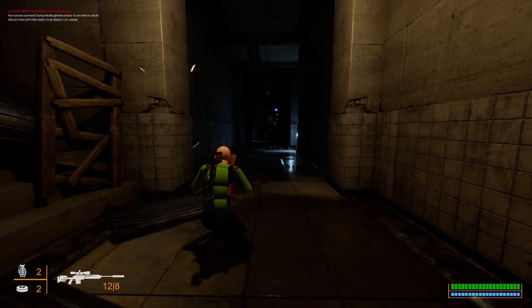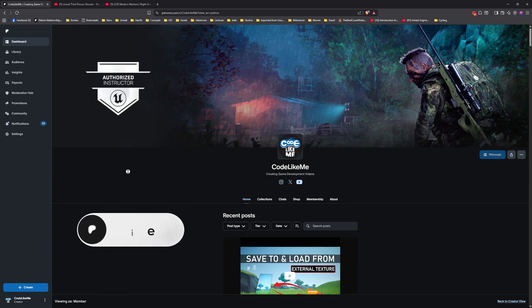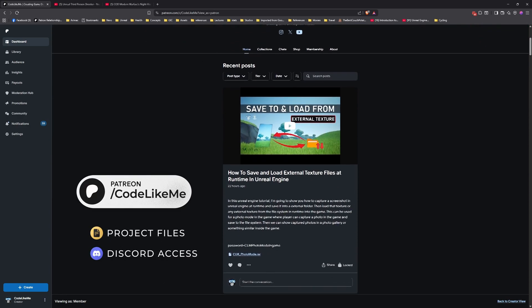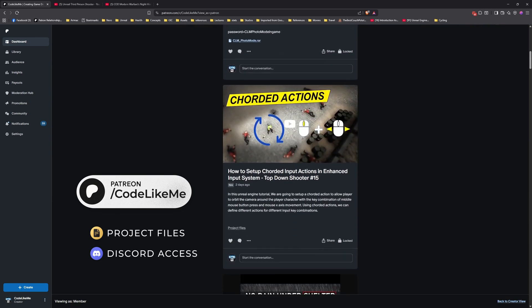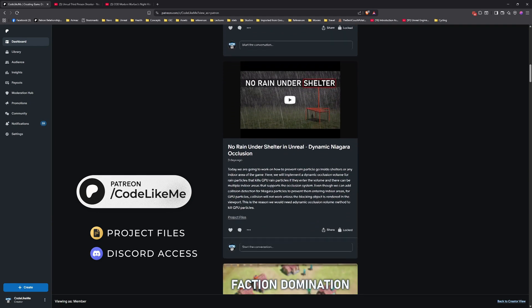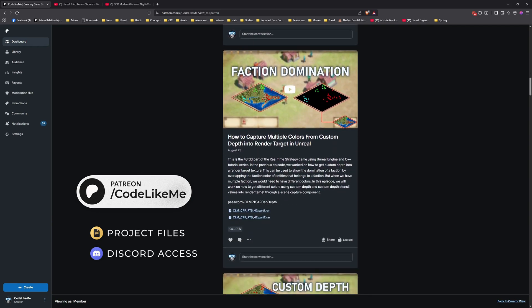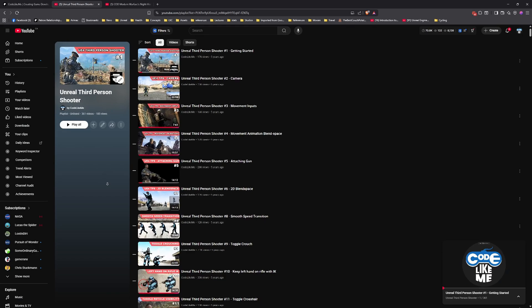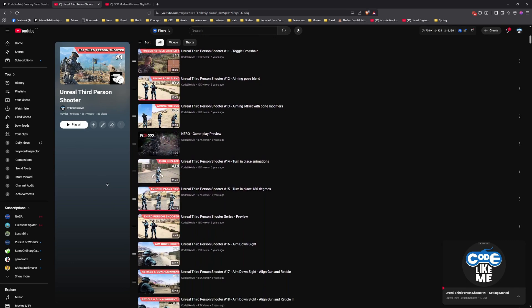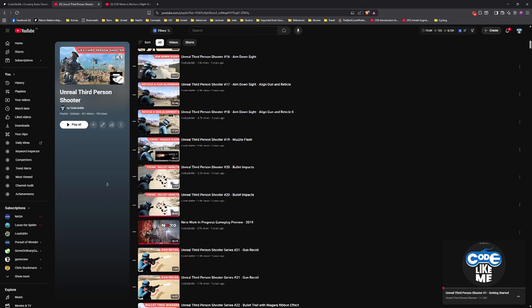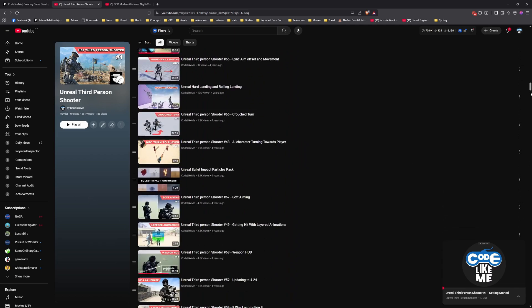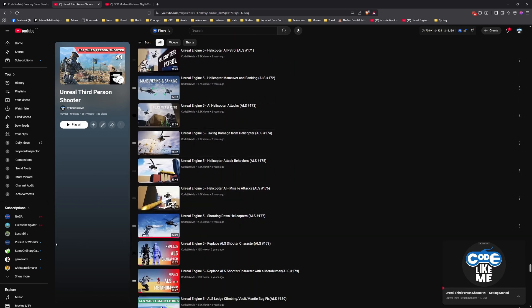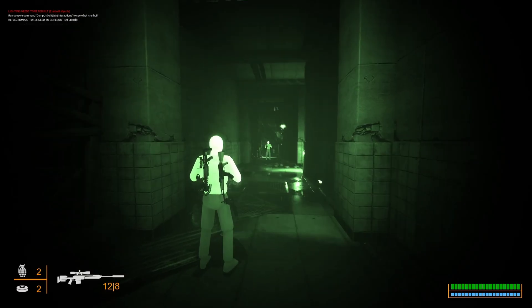Before we get started, let me remind you that you can download the project files of this project and all other thousands of projects from my Patreon page. Once you become a member you will be able to access everything without any limits. Here is the full playlist of this series. This is a series that I have been continuously doing for over five years now. Even though this is part of a continuous series, it's not necessary for you to have followed all previous videos to understand how to implement the night vision system we are going to implement today.